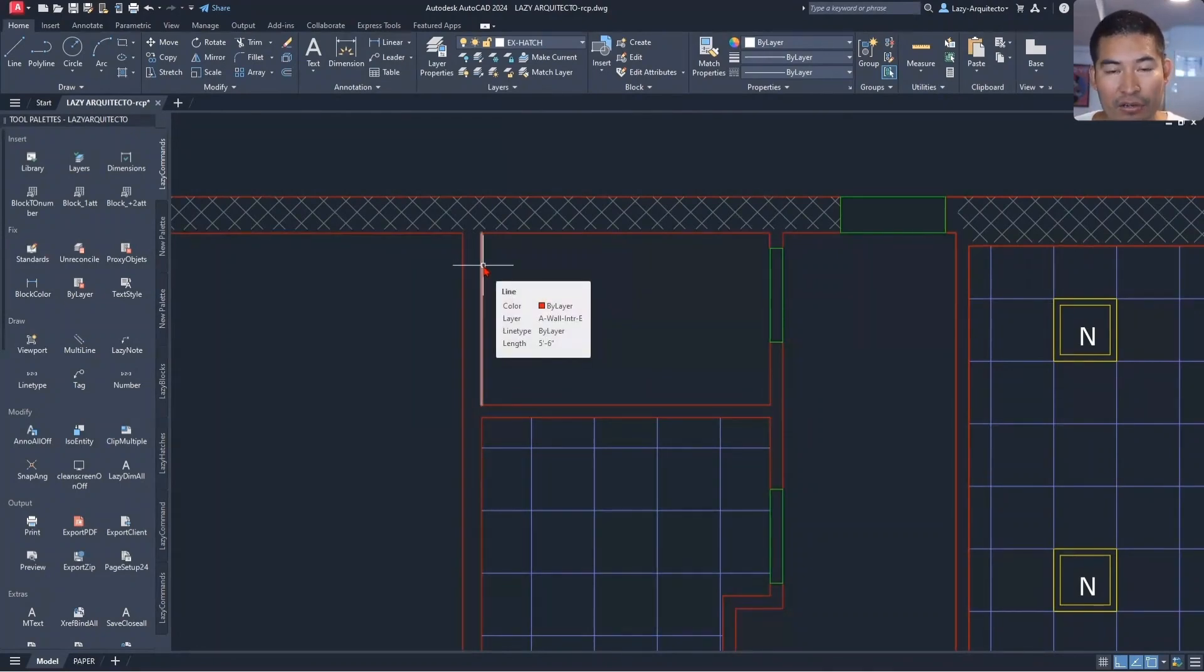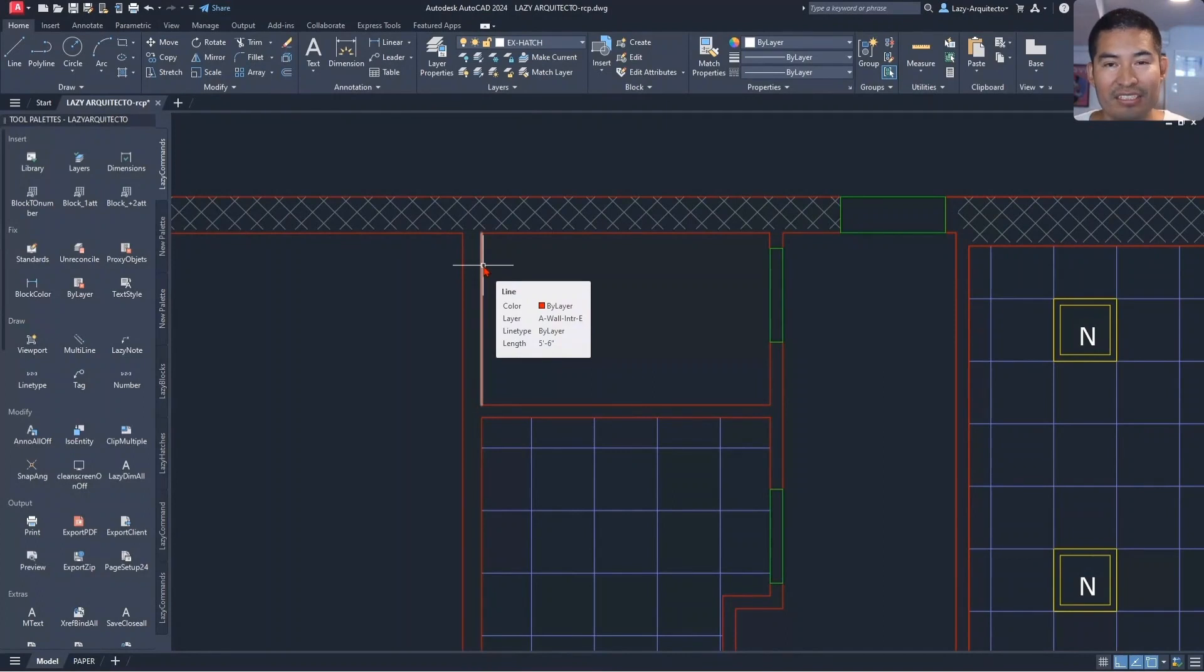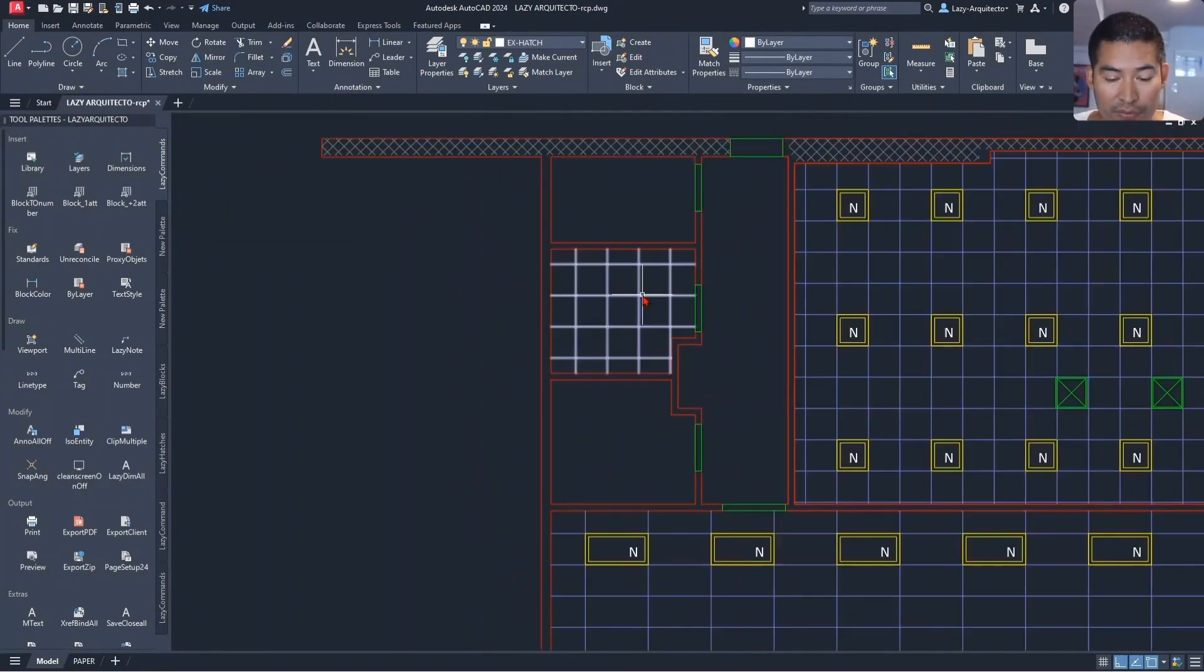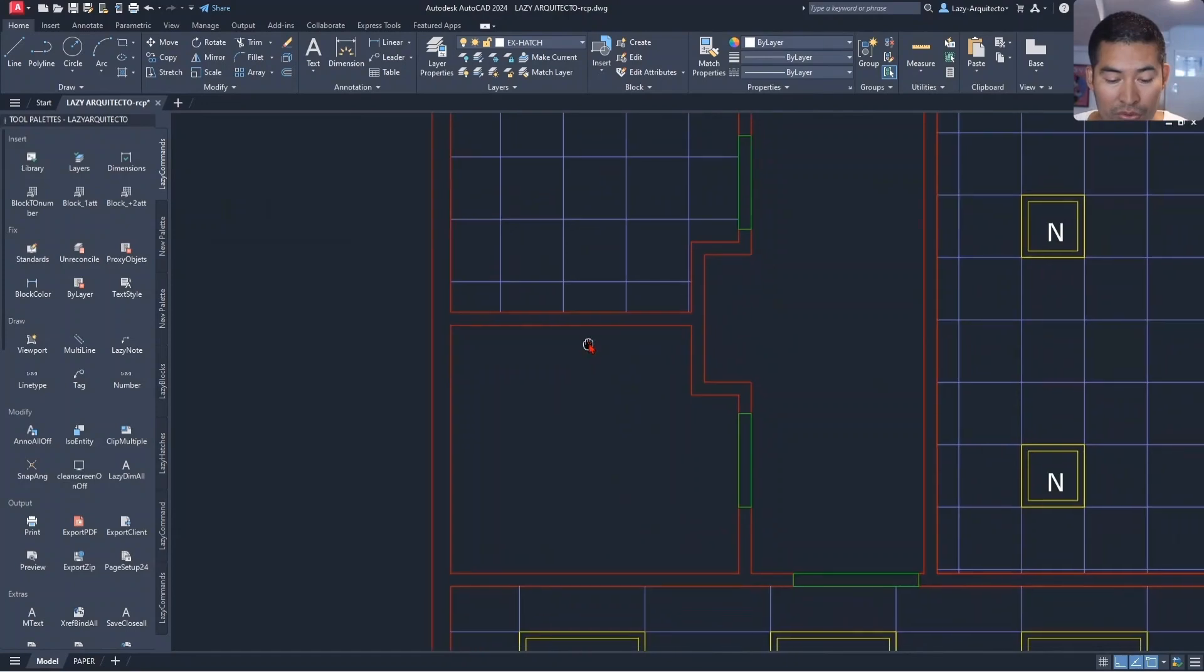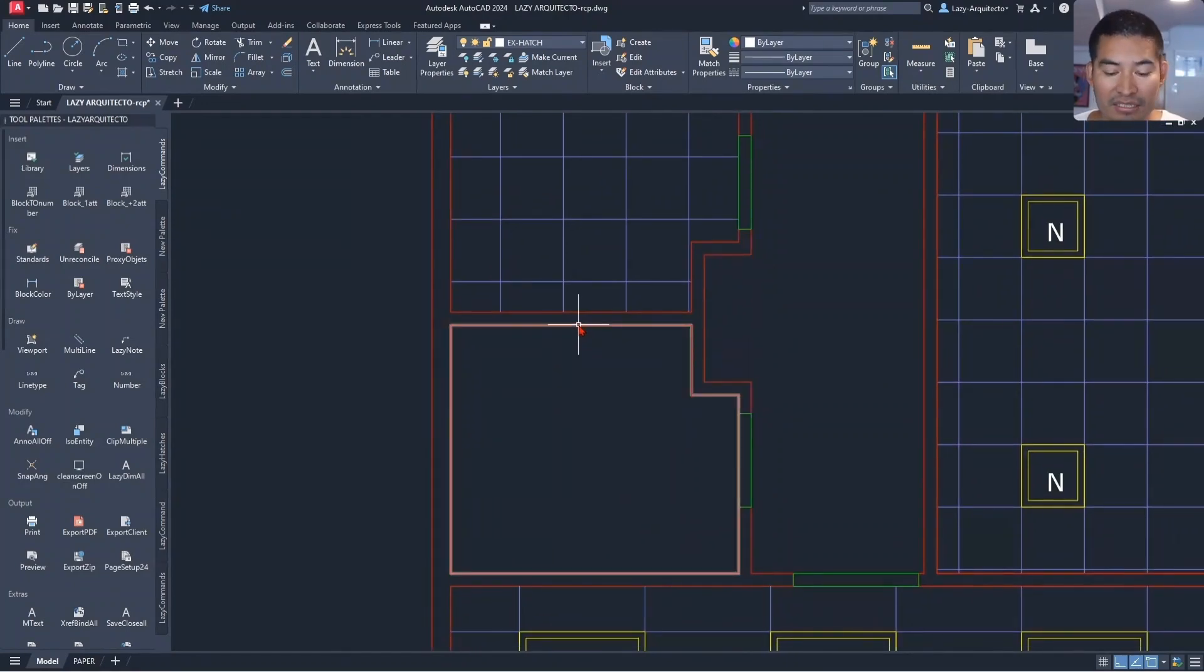Isn't that great guys? And so not only that, but you could also hover on closed polylines and you will immediately see the area as you are seeing it in your screen.